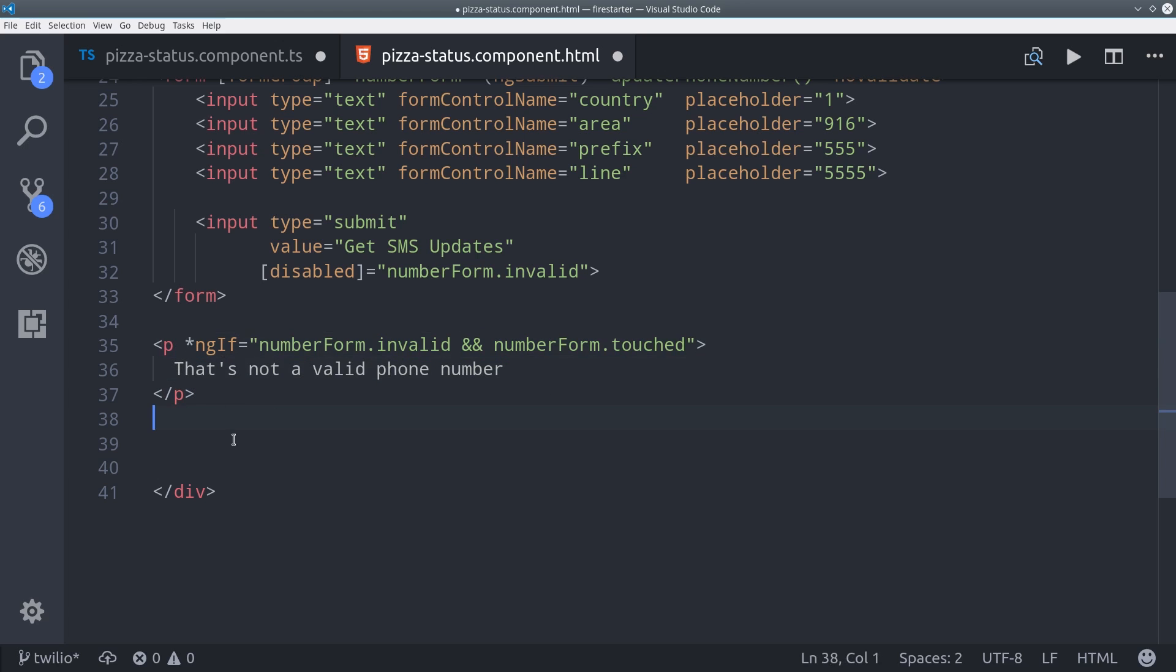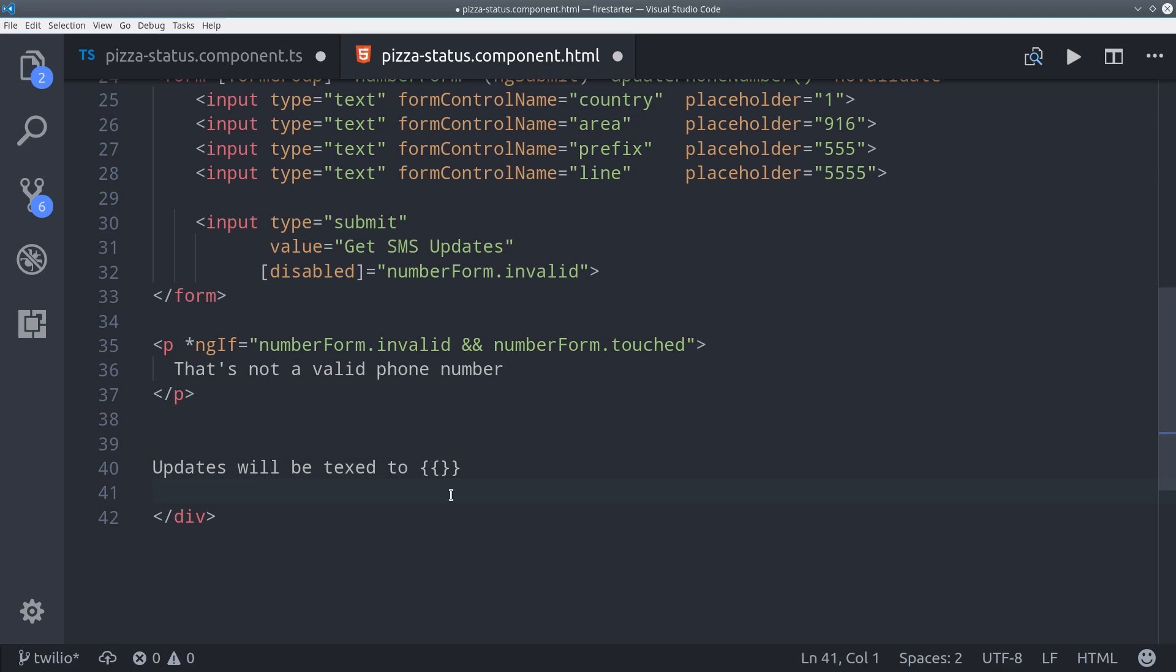And the final touch is to show the user the number that the text messages will be sent to after it's been updated in Firebase.